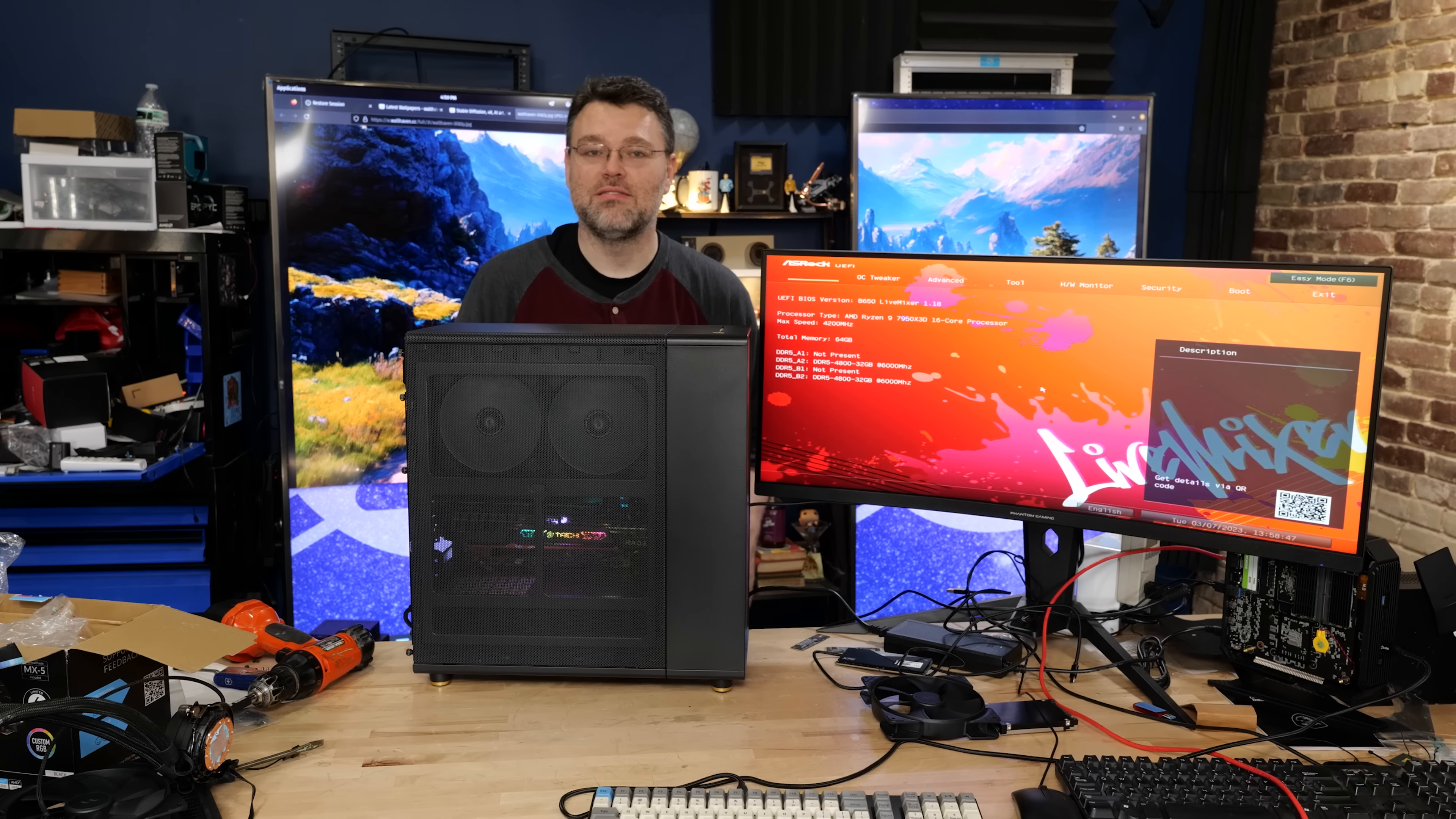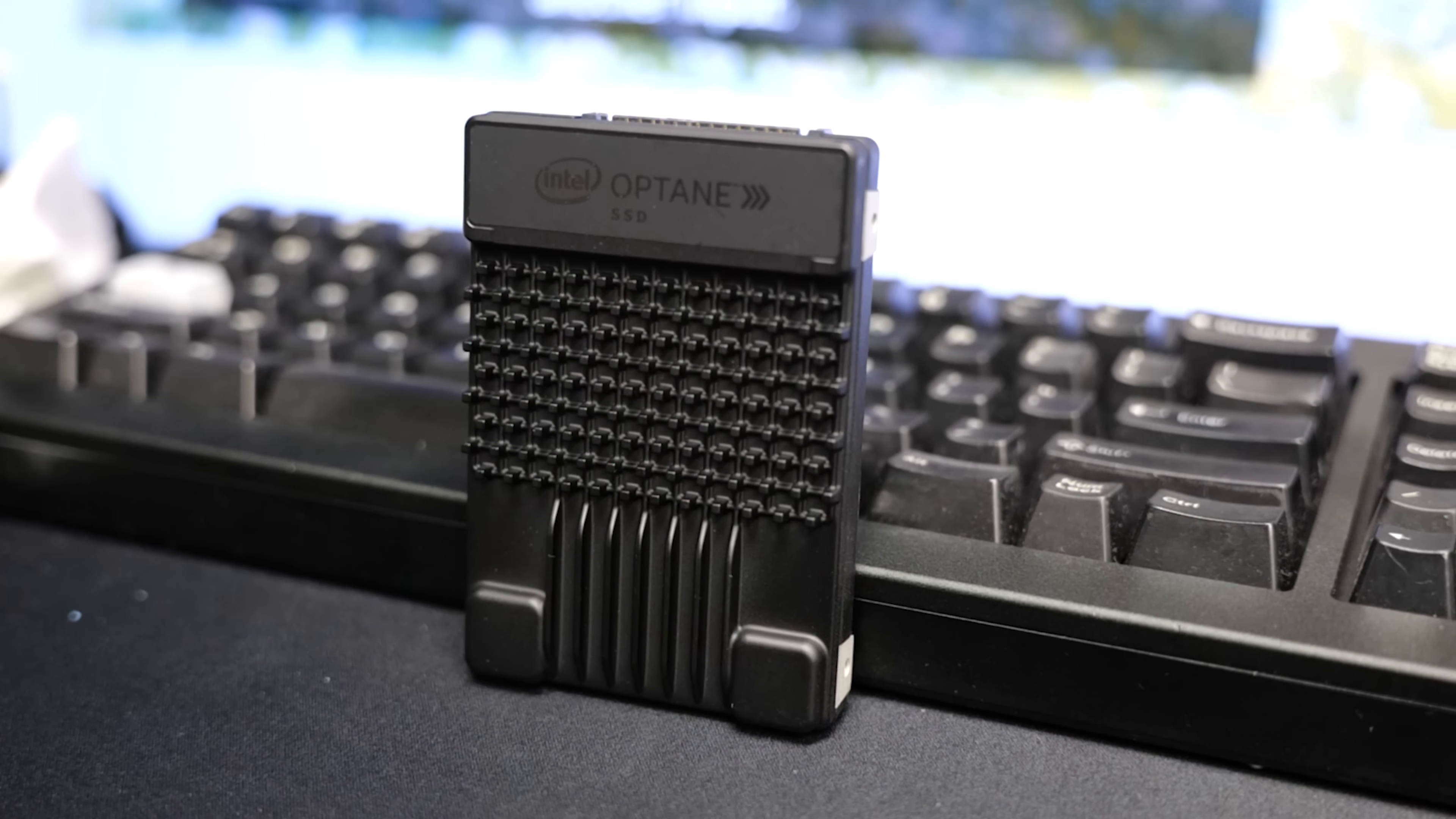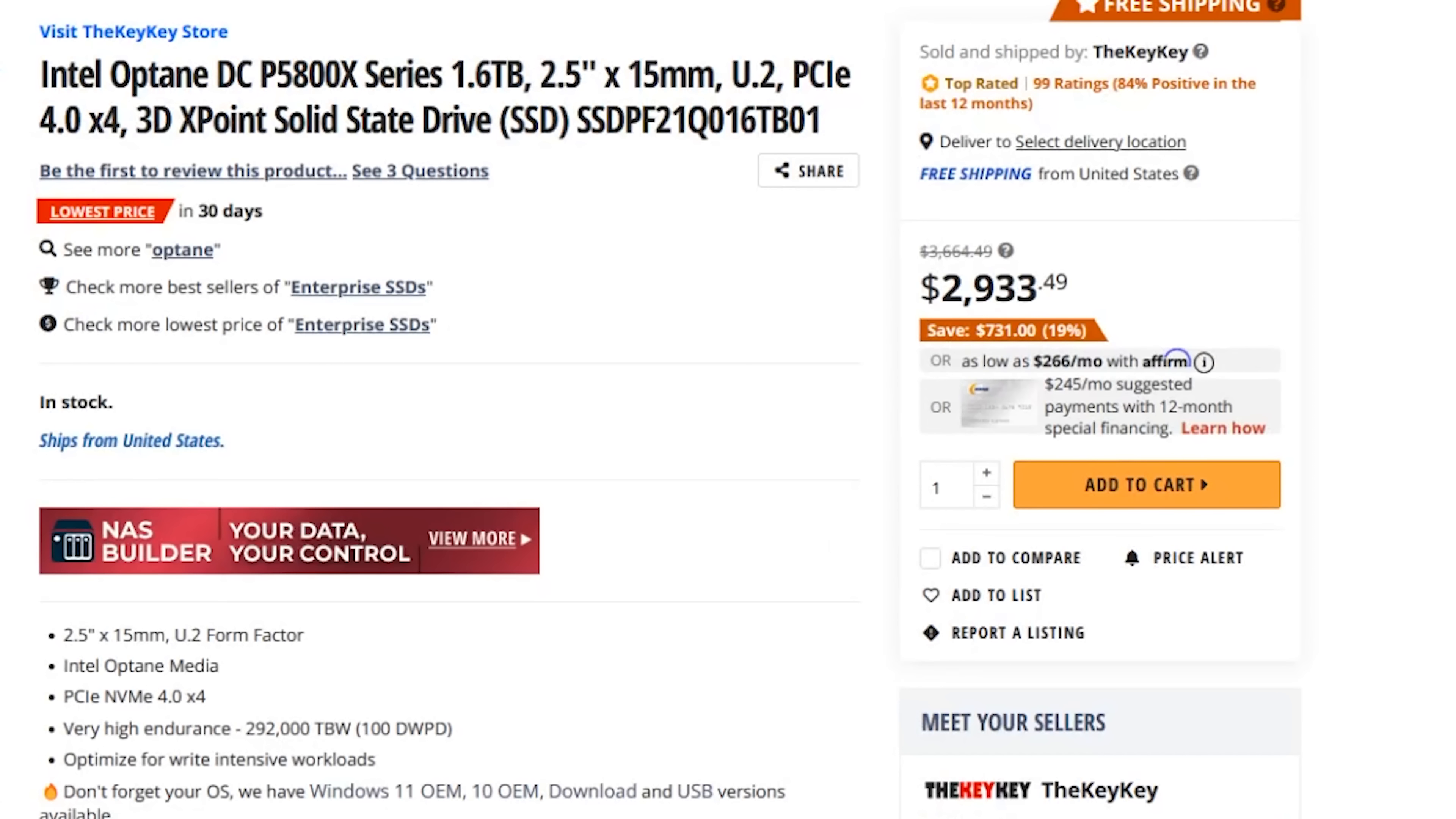And boom, look at that. Our Live Mixer BIOS. Yeah, so there's two things that are missing from our build: storage. I'm gonna use the P5800X from Intel. Don't blink if you look that one up, whoo, that price. It's an enterprise drive, it's not meant for desktop computers.